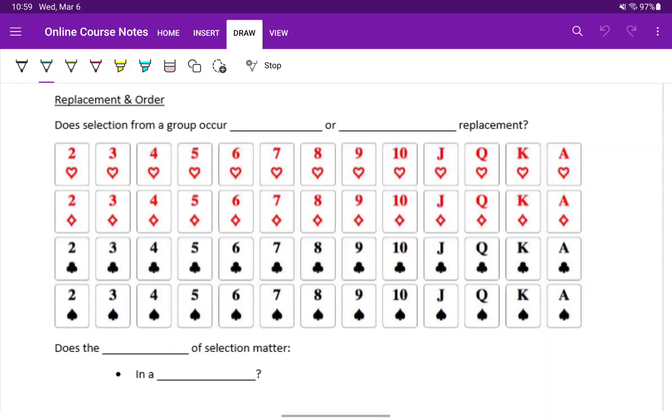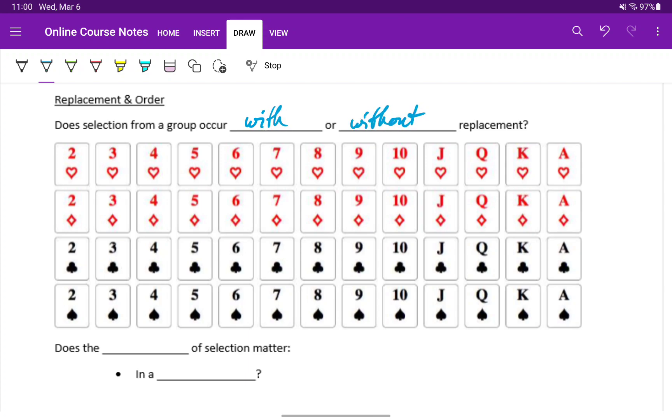The first thing we want to consider when we're counting up possible scenarios is does a selection from a group occur with or without replacement? When we talked about the multiplication rule for counting, we had this scenario of a pizza restaurant. You could pick toppings, and an individual topping could be picked twice. In those situations, our selections occurred with replacement. You could choose the same item twice.